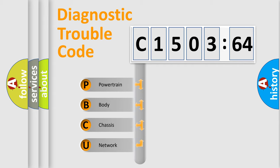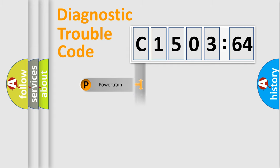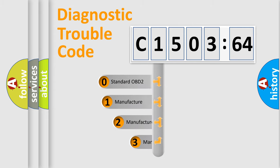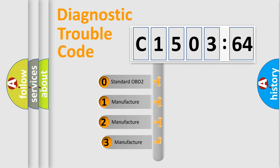We divide the electric system of automobile into four basic units: Powertrain, Body, Chassis, and Network. This distribution is defined in the first character code.